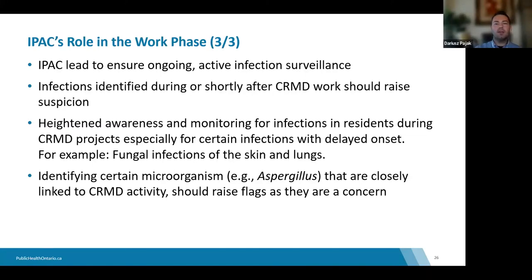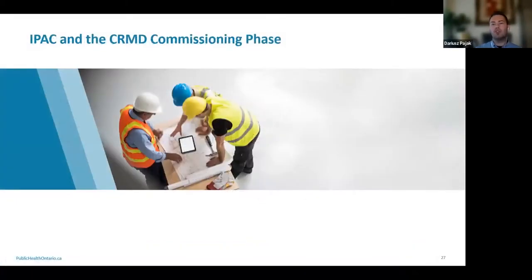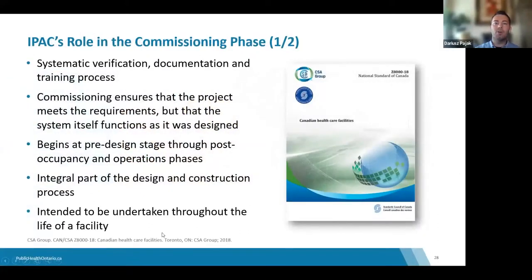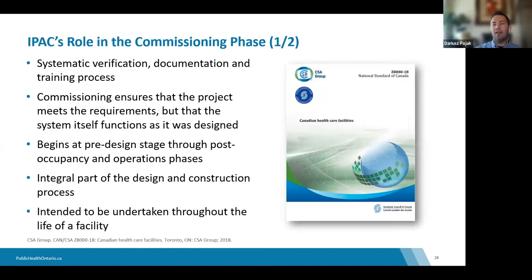Our next phase is commissioning. Commissioning is a process used to ensure that all the work has resulted in a functional space. This requires that everything is completed, assessed, and that all the various building and mechanical components of the project are validated before the space is occupied. As the IPAC lead, you want to verify that all IPAC operational components are in place and that any corrective actions are taken before anyone occupies the space.